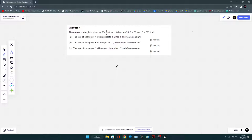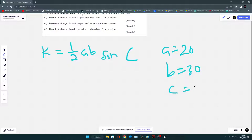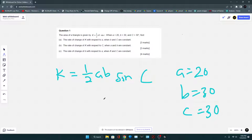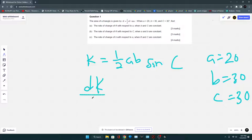In today's video, we are going to take a look at question 1 of test 1. It is given that the area of a triangle is K = ½AB sin C. When A = 20, B = 30, and C = 30. Find the rate of change of K with respect to A — that is, dK/dA.